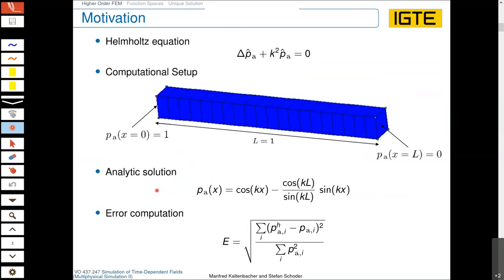For higher-order finite elements, a very good motivation can be done when we consider the Helmholtz equation, because we model waves and the Helmholtz equation has a very smooth solution for the acoustic pressure. There it makes more sense to keep your mesh and increase the order of your basis functions rather than refine and refine your mesh. A good approach when developing something is to have a computational setup with an analytic solution.